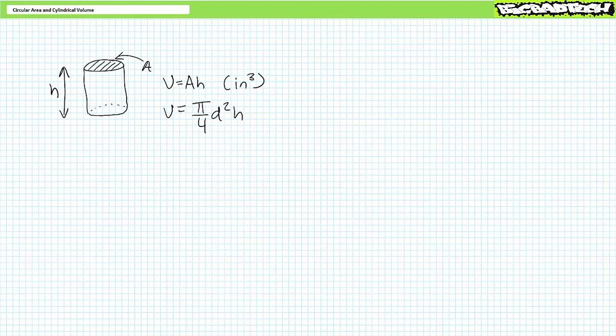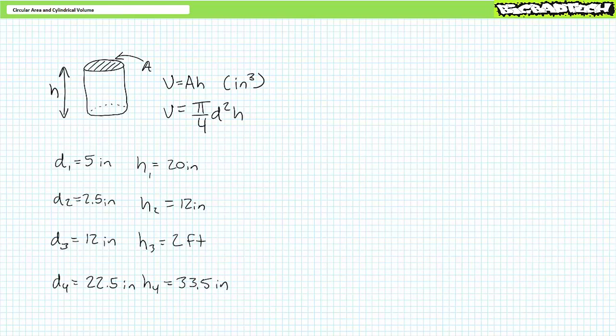Let's go right to the illustrated examples. Consider our first set of circles from earlier in the lecture and determine cylindrical volume in cubic inches given known heights. Circle one: diameter 5 inches, height 20 inches. Circle two: diameter 2.5 inches, height 12 inches. Circle three: radius 6 inches — diameter 12 inches — height 2 feet. And circle four, the 55-gallon barrel: diameter 22.5 inches, height 33.5 inches. If you have the previous area answers stored in your calculator, feel free to reuse them.